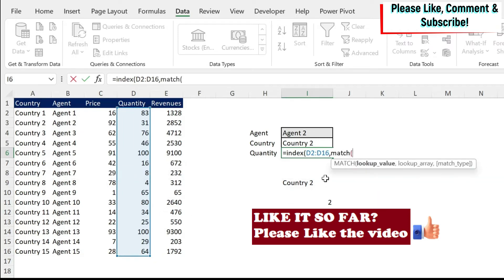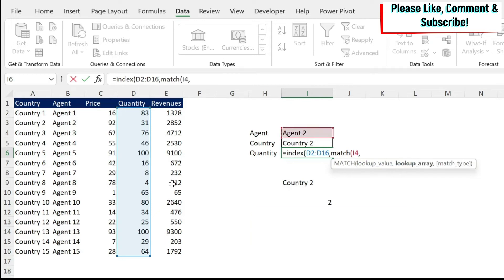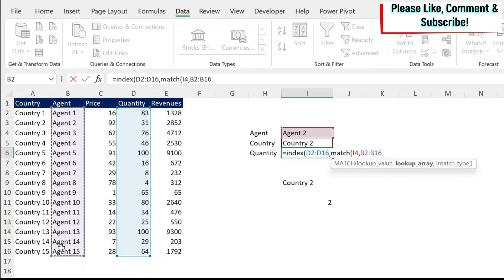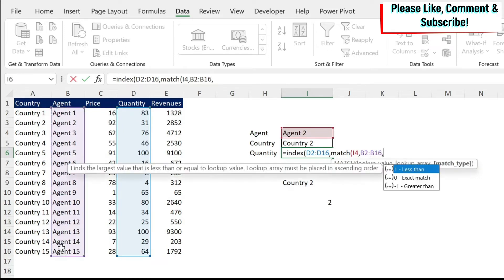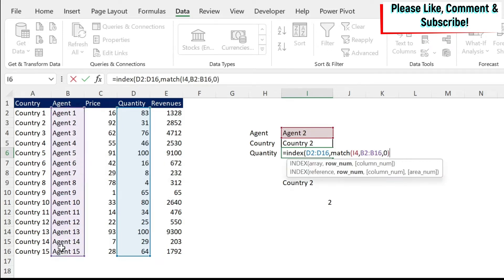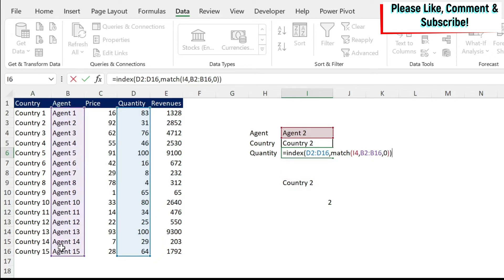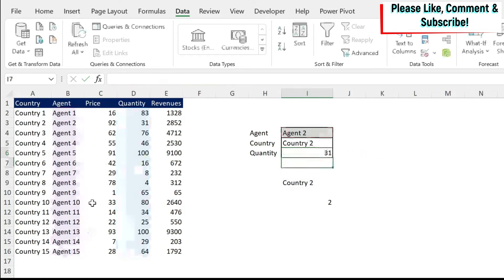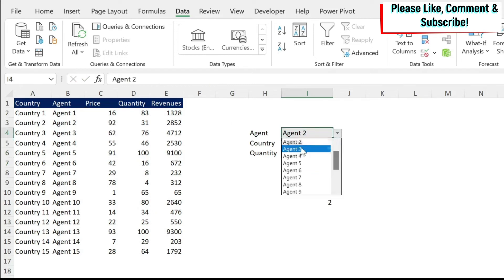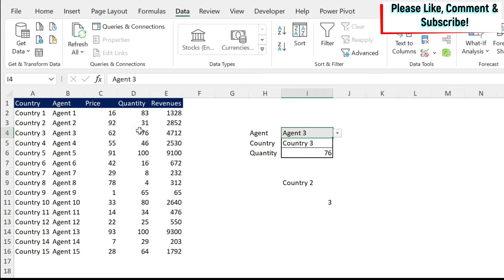We open the parentheses. My lookup value is my agent. What is my lookup array? It is here. This is where I have my agents. And then I want an exact match. So I'm going to put a zero. And then we just close the parentheses. We press enter. And we get 31. If I change this to agent three, you can see I get country three and 76.